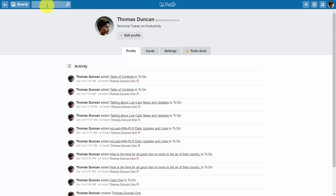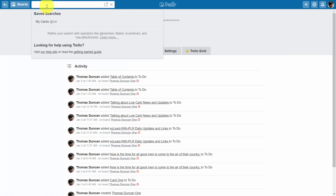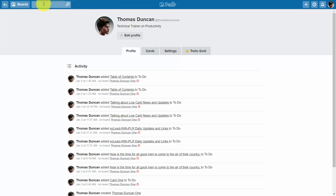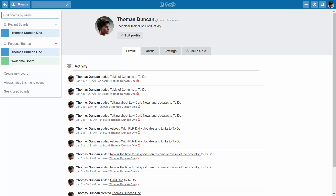Moving all the way over to the left side, you'll be able to search your cards. You can search for specific content inside your boards and any boards associated with you by writing your search terms in this area. You'll also be able to track activity on your boards, see any recent activity, and see a list of all your personal boards.